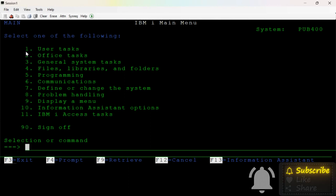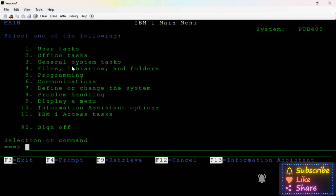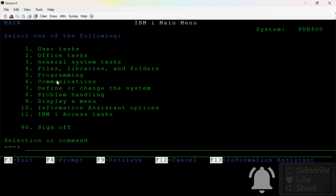In VT, number 1 is user tasks. There are office tasks, general system tasks, files, libraries, folders, and programming.